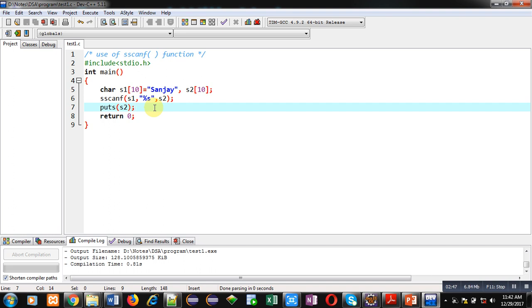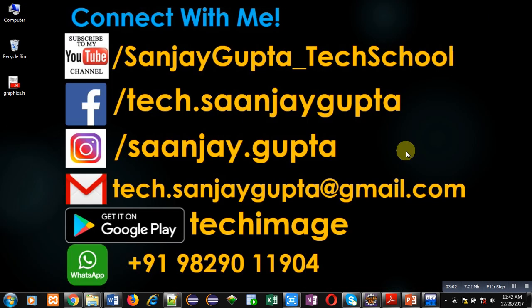If you want to know or to learn how you can use sprintf function that is also available in C, you can watch my another video based on sprintf function. If you want to watch more programming related videos, then you can subscribe to my YouTube channel. Thank you for watching this video.